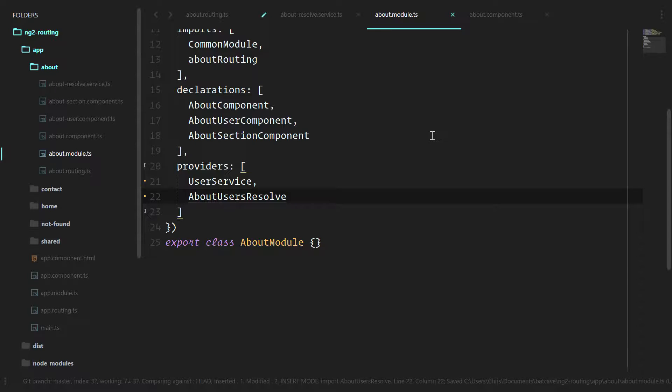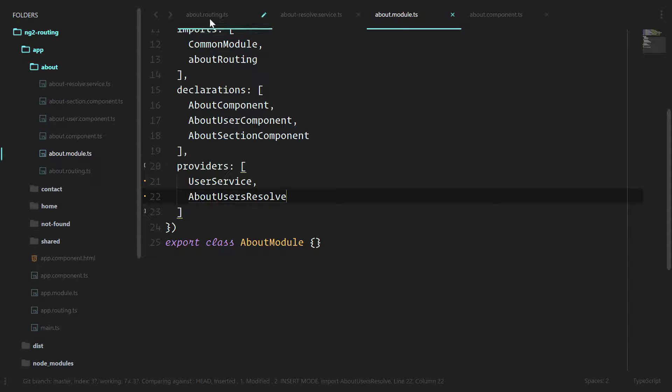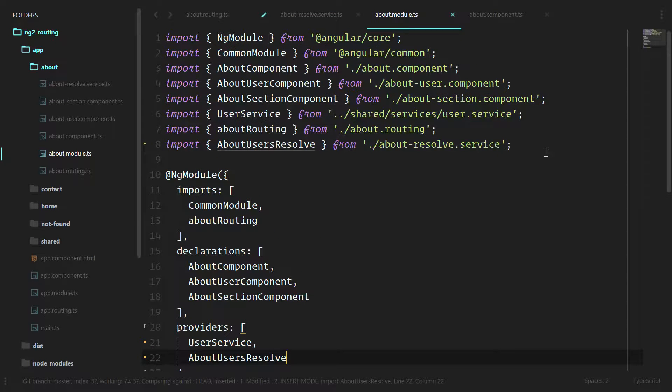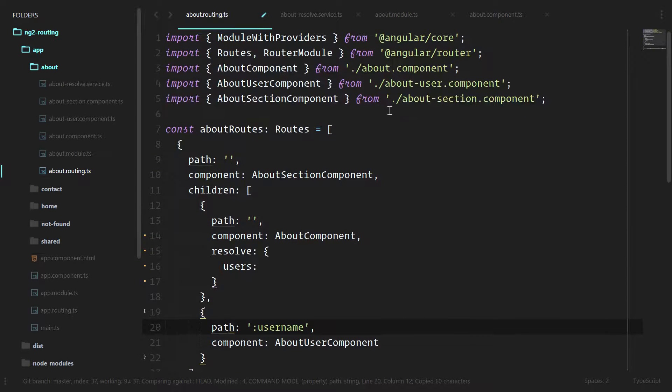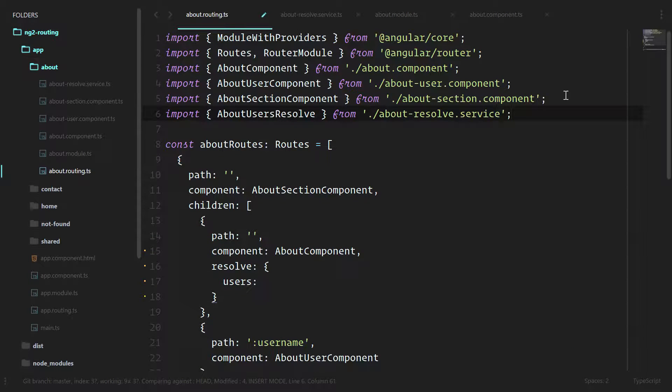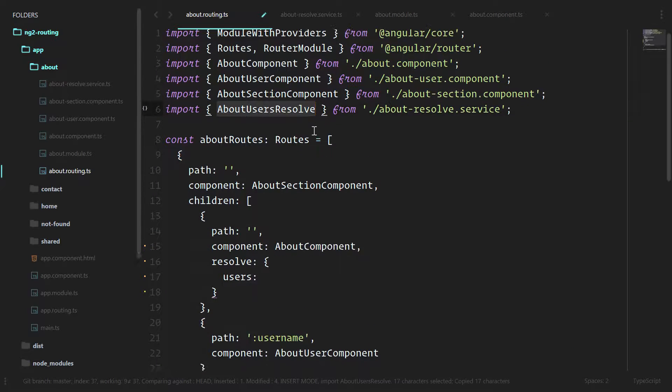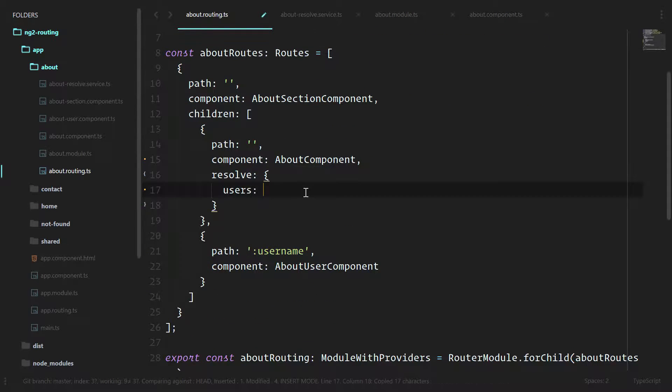Now that we have access to it in this about module and the about section of our site, we can finally use it under the about routing file. So copy this import. We'll go into about routing. Paste that in. And then we'll use about users resolve and pass that into here.